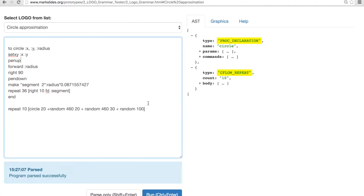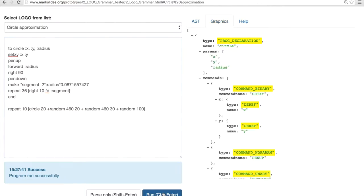But the program hasn't run yet. In order to run it, we need to click the run button. That's what I'm going to do now. And we got the execution happening and the result shown in the canvas on the right. Great.